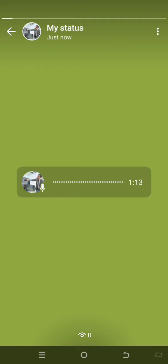That is how to go about posting voice notes that are more than 30 seconds on your WhatsApp status. I hope you enjoyed this video. If you have not subscribed to this channel, please subscribe and turn on your notification bell so you don't miss other useful videos like this. Thank you so much, God bless you.